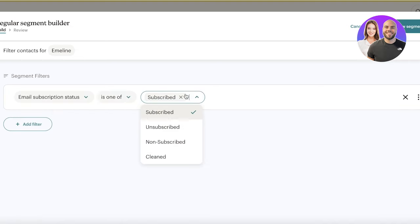Inside your Audience options you'll find Sign Up Forms, which are the primary way most people grow their subscriber list. There are different types available: a basic form builder, a pop-up form, an embedded form, and a contact form. For most small businesses running their own website, a pop-up form is the preferred way to build an audience and collect leads.